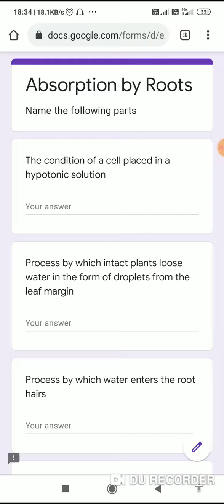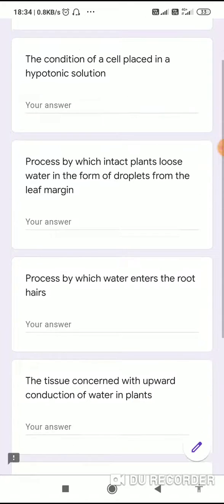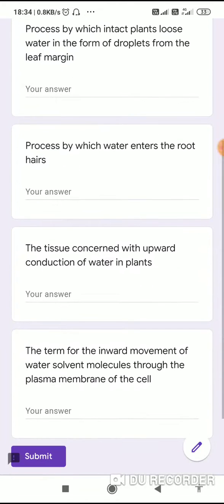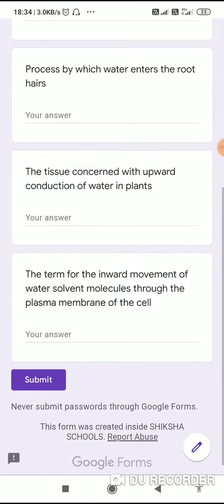When it opens, if it is a multiple choice or a one-word answer question, you can write the answers right away on the same page. You can see the Submit button here — click on the Submit button and that will get submitted directly to your teacher.